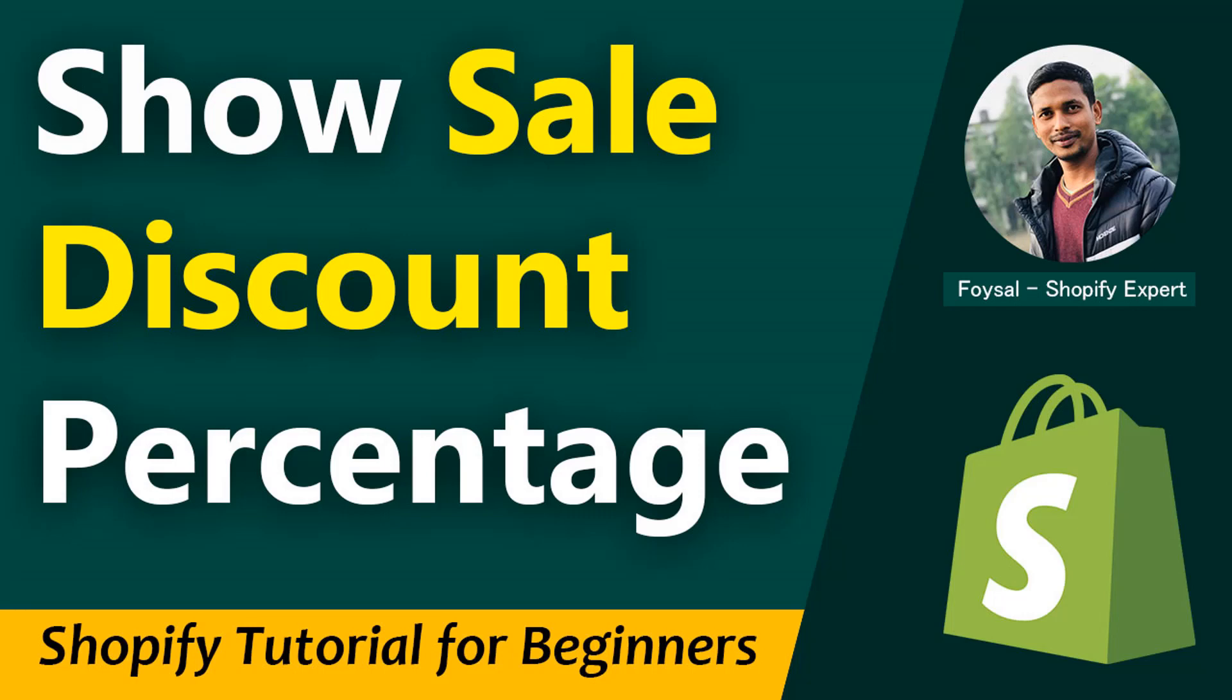Hey there, welcome to my YouTube channel. In this tutorial, I'm going to show you how to show sales discount percentage in Shopify. If you've started your online business with Shopify and want to customize your store without hiring a developer, then continue this video.